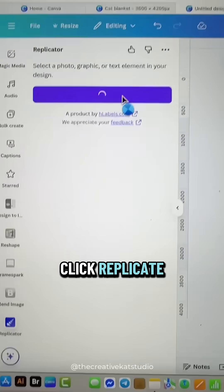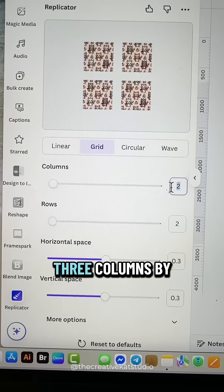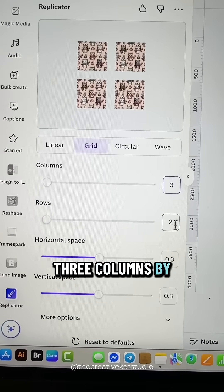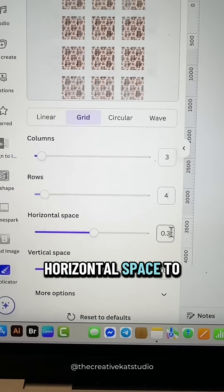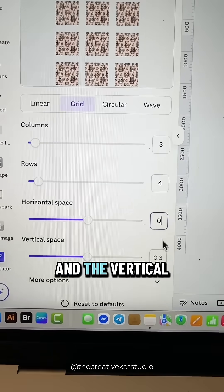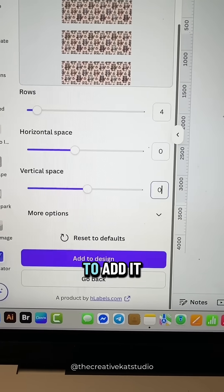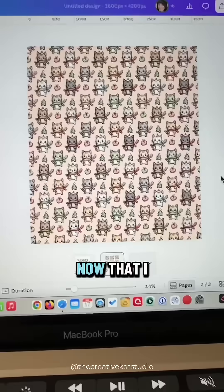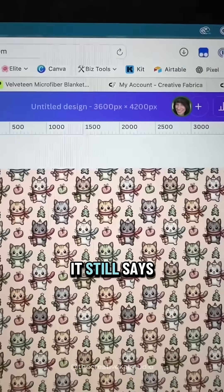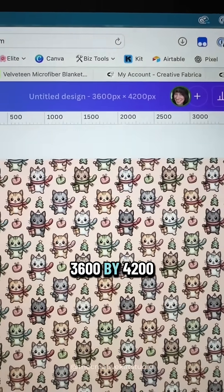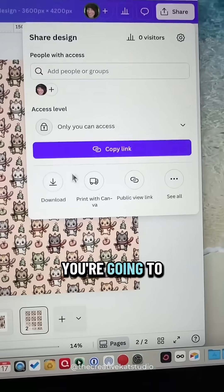I'm going to go over to the Replicator app in Canva, click Replicate, and make it a seamless pattern. I'll click on grid, set it to three columns by four rows, and change the horizontal space to zero and the vertical space to zero. Then I'll add it to my design. Now that I have the size I need to download this — you'll notice it still says 3,600 by 4,200 — so go over to the share icon and click download.